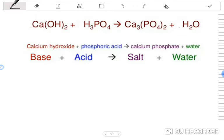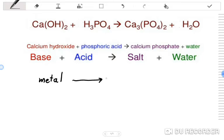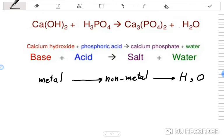We know that reactions between a base and an acid produce salt and water. To balance this equation, we will use a technique based on priority. The first priority is for metals, the second priority is for non-metals, and the last priority is for hydrogen and oxygen.